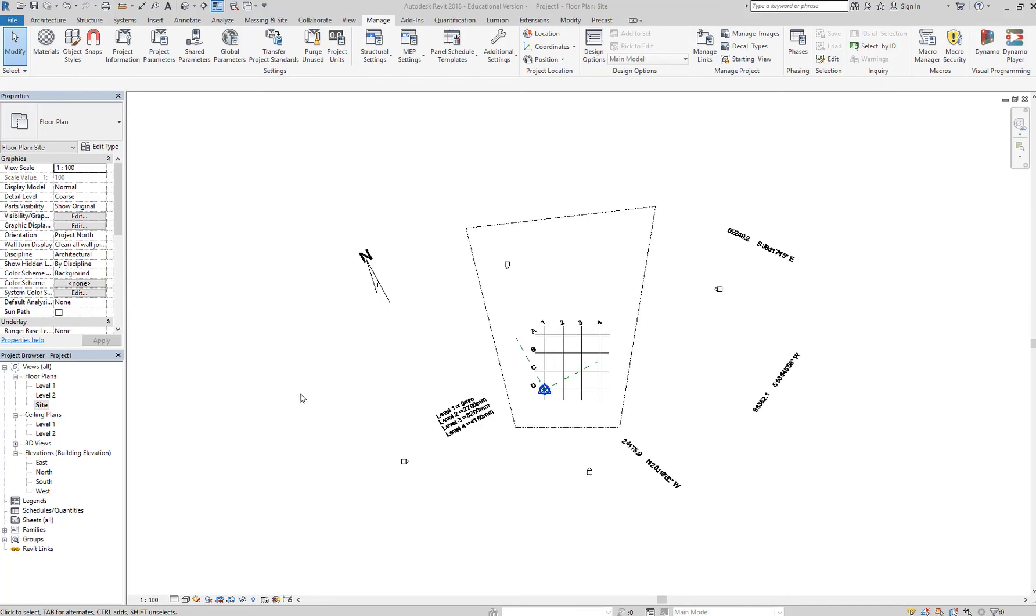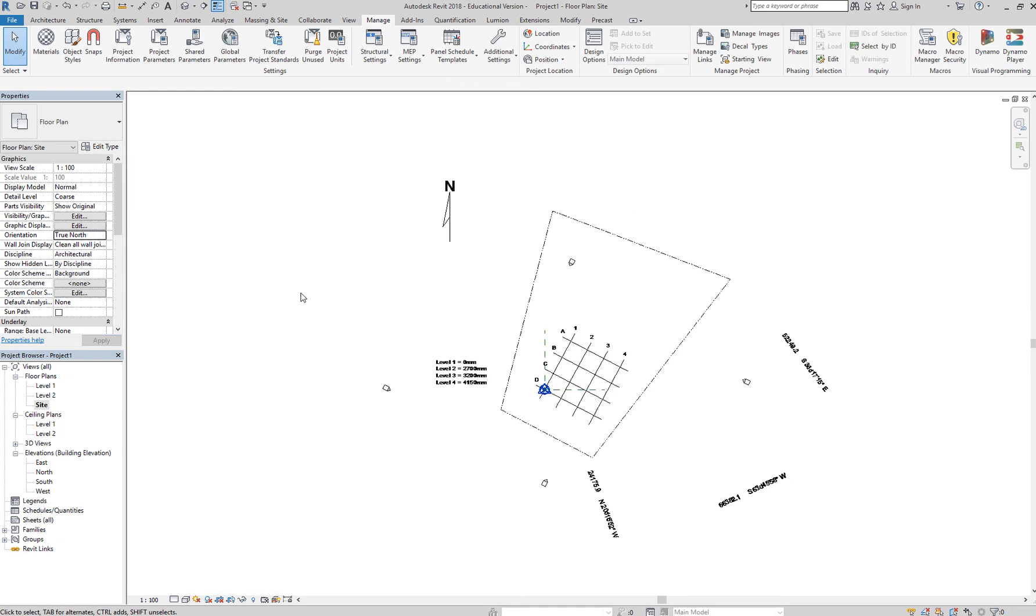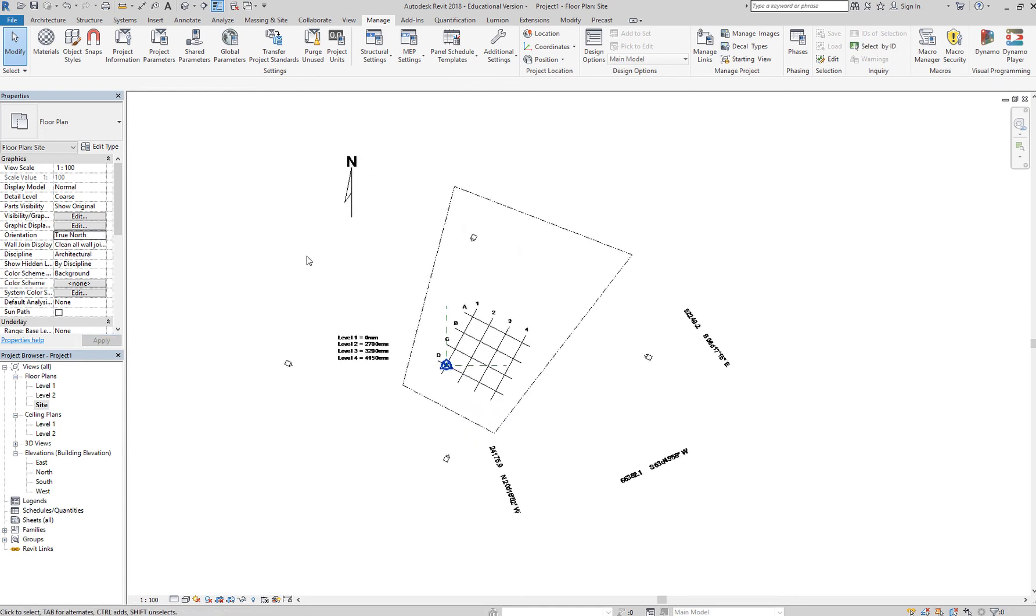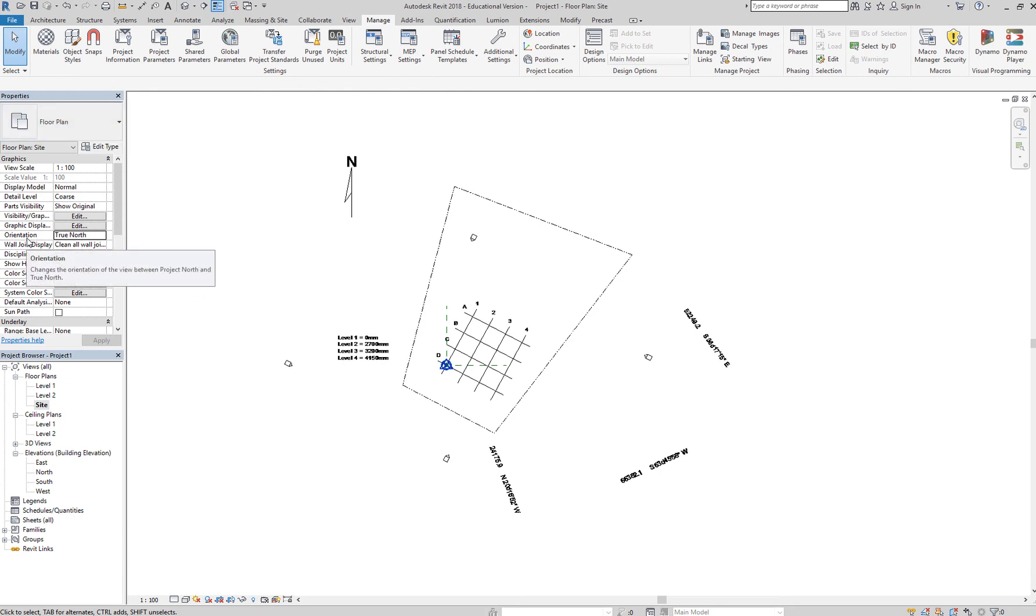Okay, to add the property lines, I highly recommend that you go to your true north first. So go back to your true north, make sure you don't have anything selected, and you're in the floor plan view so that you can access the orientation and change this to true north.